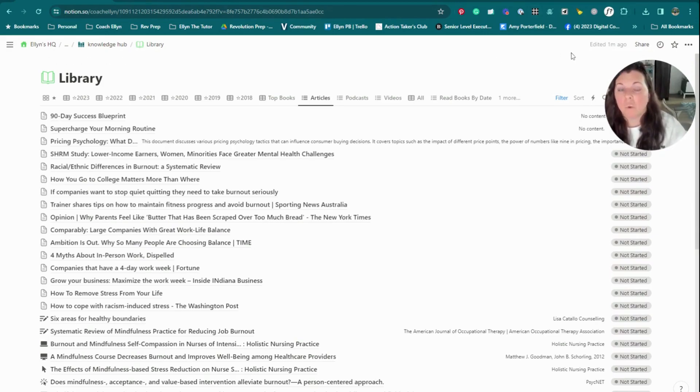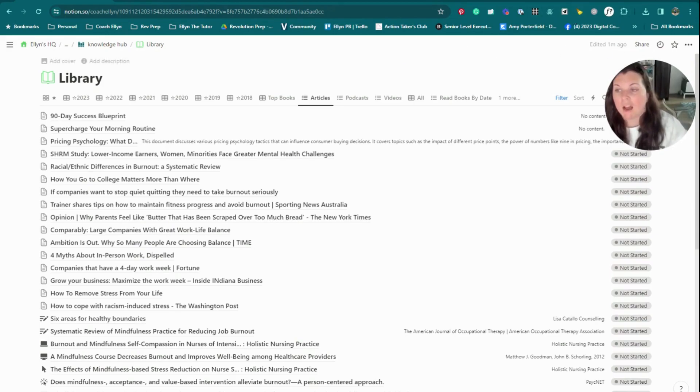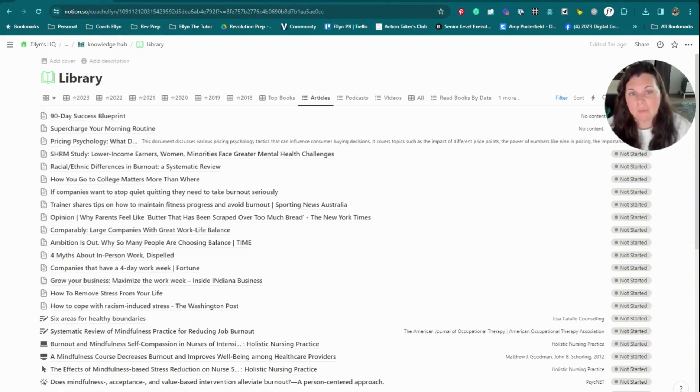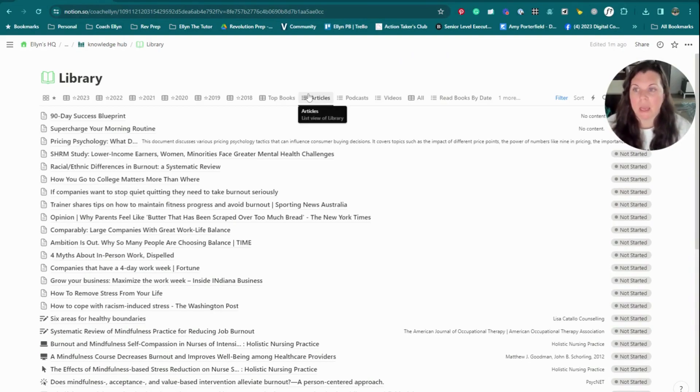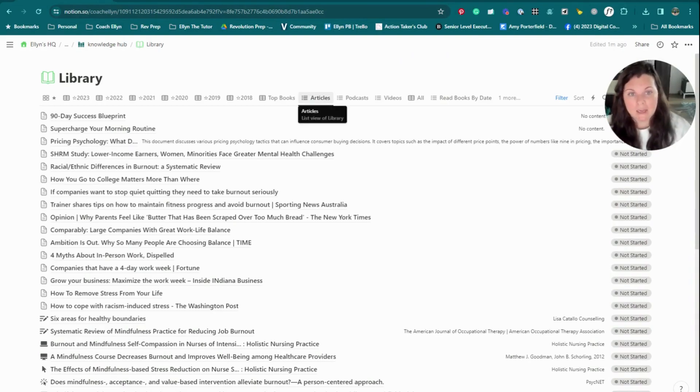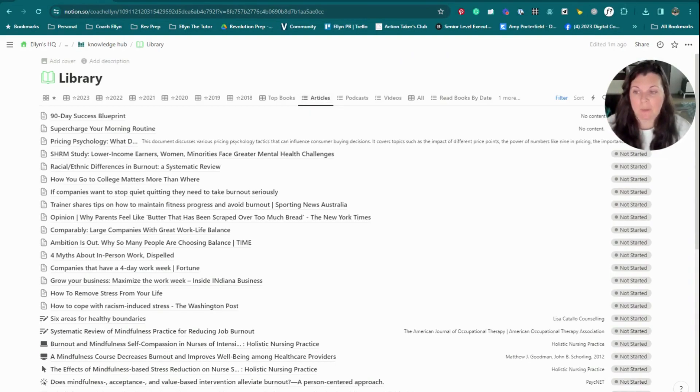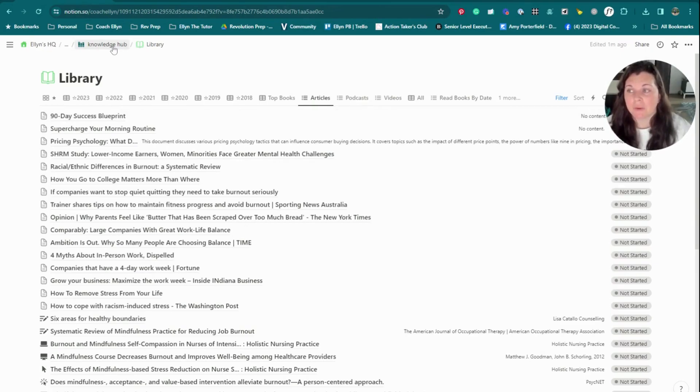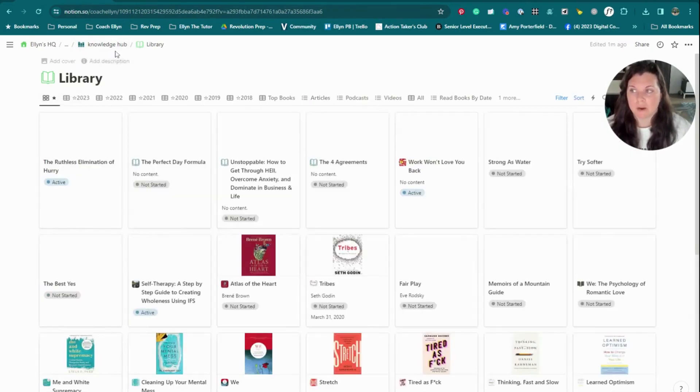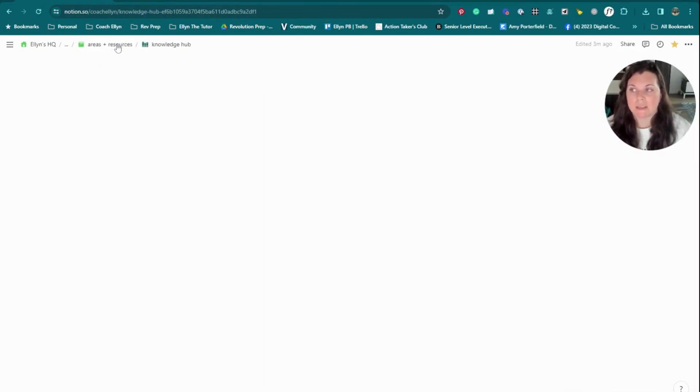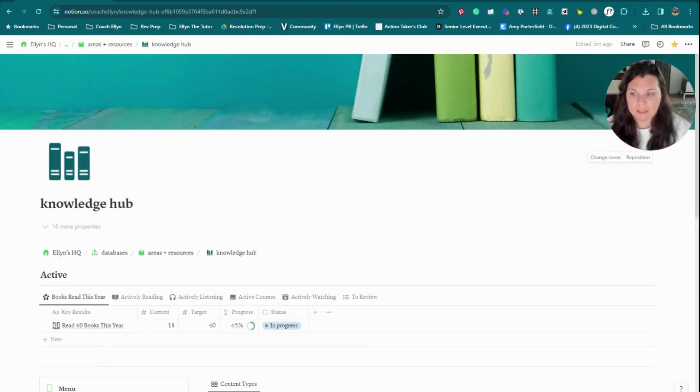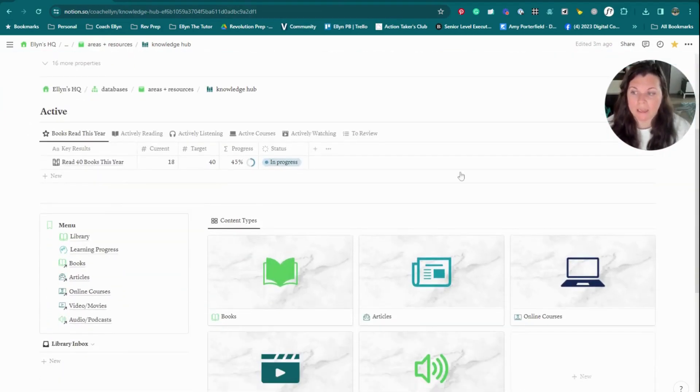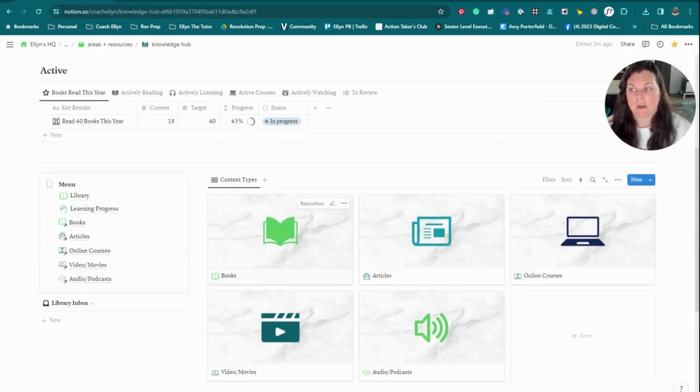And the benefits of only having one database, only having your library database instead of a podcast or book or a video database, is you don't have to set up multiple different save to Notion automations to do that. It's super easy. And you just can have the one to pull in stuff from the internet. Same thing on my phone, just being able to go to the library and add something to the library instead of having to go deeper and be like, 'okay, where's the podcast directory, the podcast database.' When I'm working on my phone, it just makes it a lot easier.